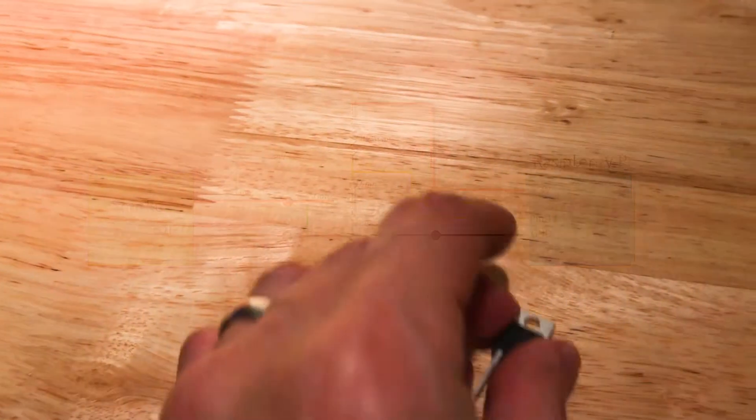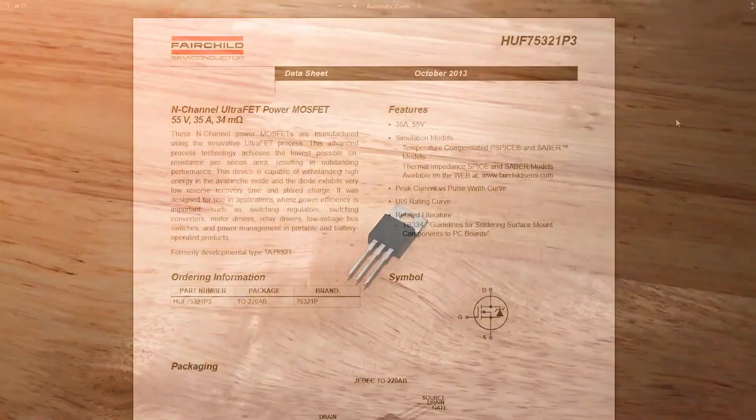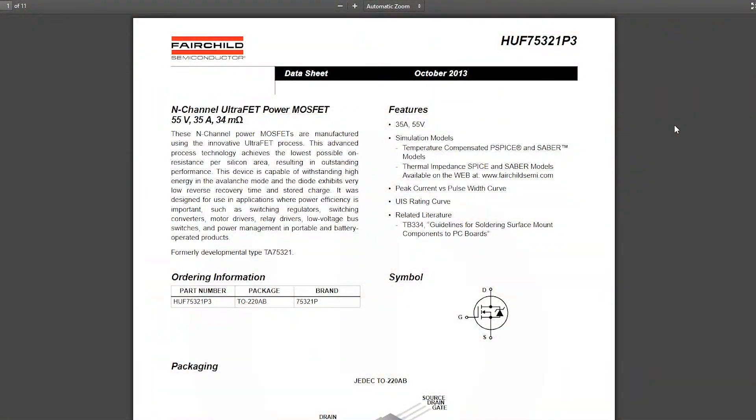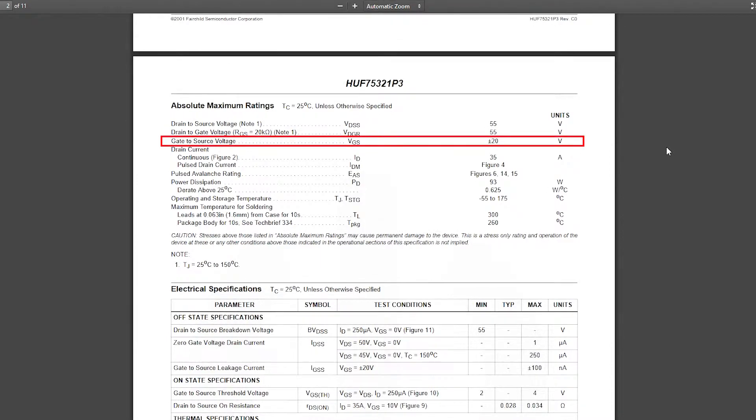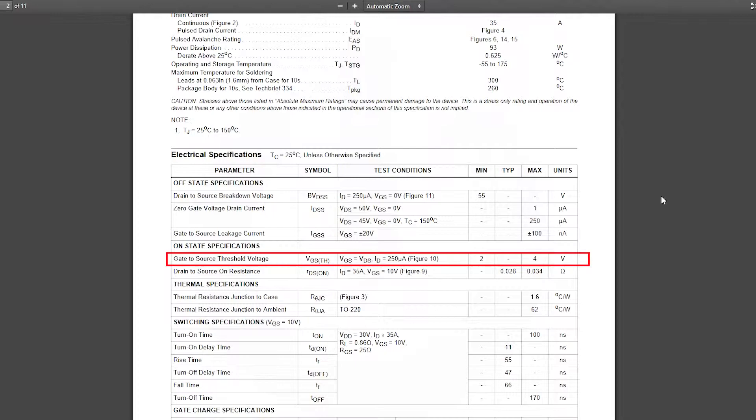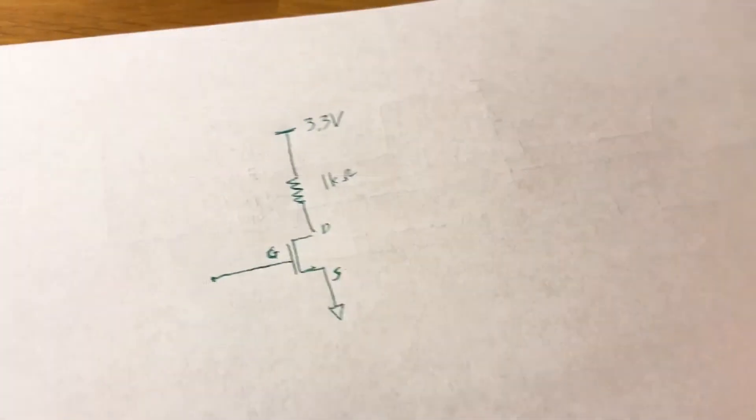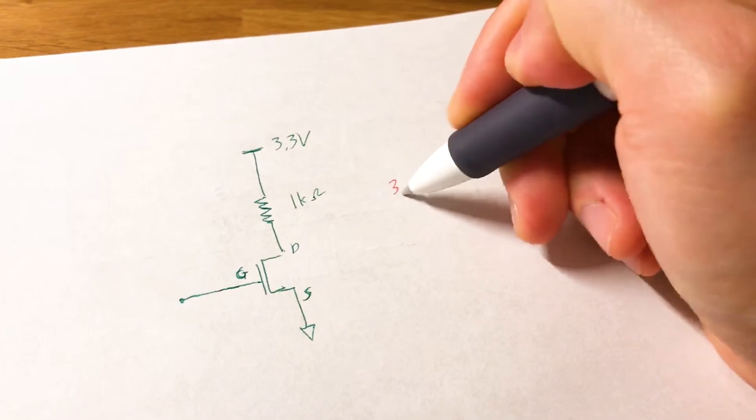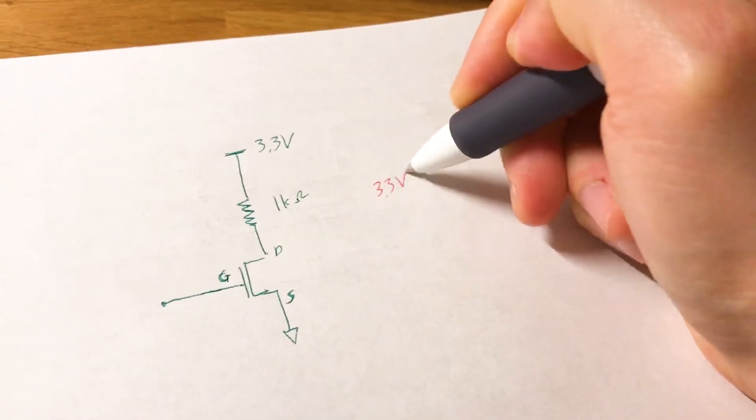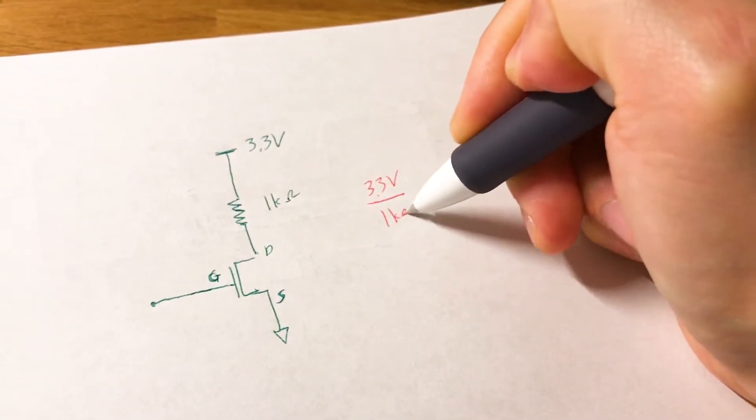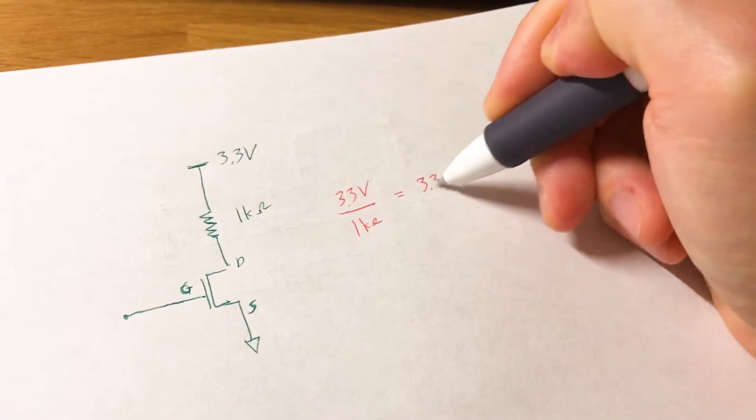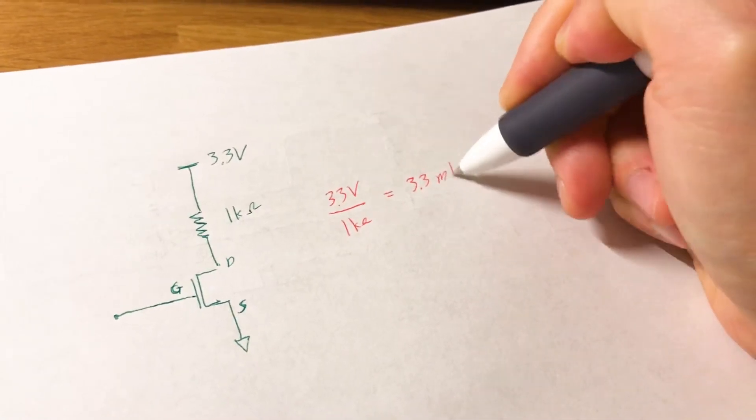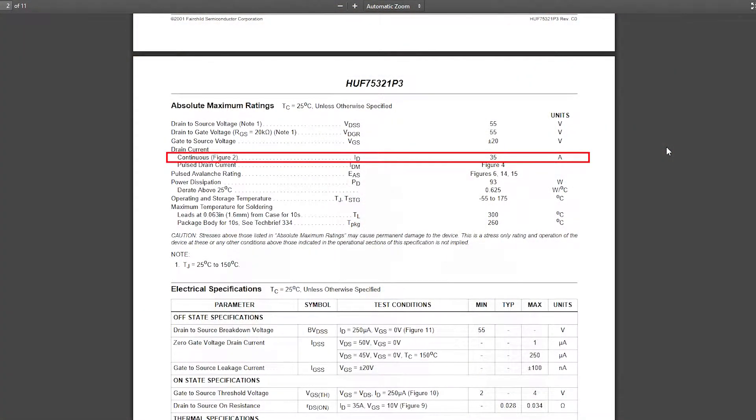Luckily, I had this N-channel MOSFET at home. And I looked at the datasheet and found that the absolute rating for gate source voltage is ±20V. And the gate source threshold voltage is 2 to 4V, which is good for the 9V signal from the smoke detector. I used a 1kΩ resistor between the 3.3V pin from the Raspberry Pi and the MOSFET to limit the current to 3.3mA. And according to the datasheet, this power MOSFET can support up to 35A, so this was more than enough.